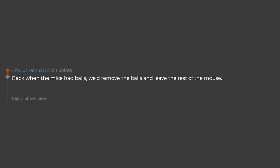Back when the mice had balls, we'd remove the balls and leave the rest of the mouse. Side note, does this count as neutering computer mice?